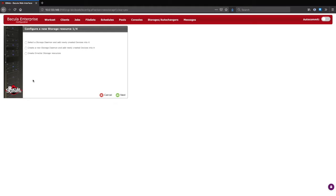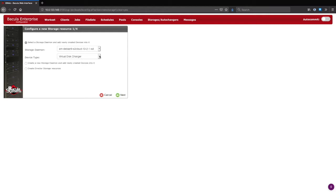In this case, we will be adding a new cloud storage device to an existing storage daemon. This will be a cloud auto-changer device, which allows multiple simultaneous backup jobs to the same cloud storage.